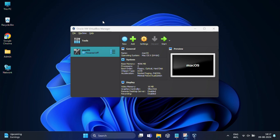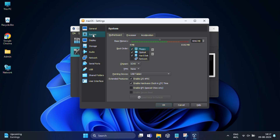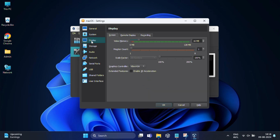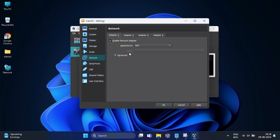Now let's configure the settings to make it suitable for macOS. Click on Settings, then from the left pane click on System. In the boot order, uncheck Floppy, and make sure that 'Enable I/O APIC,' 'Enable Hardware Clock,' and 'Enable EFI' options are checked. Then go to the Display option and set the Video Memory to 128 MB. Check the 'Enable 3D Acceleration' option if available.